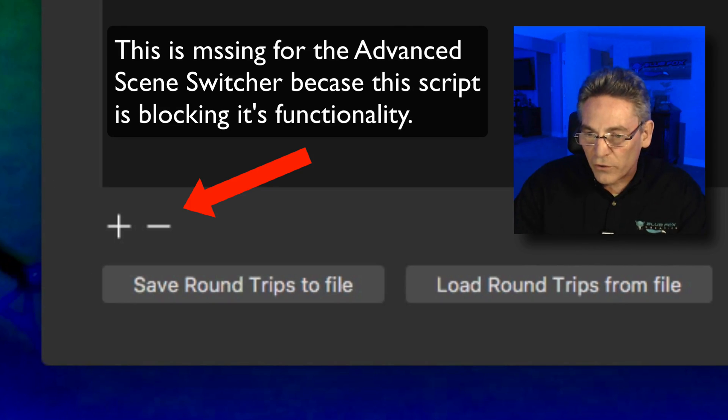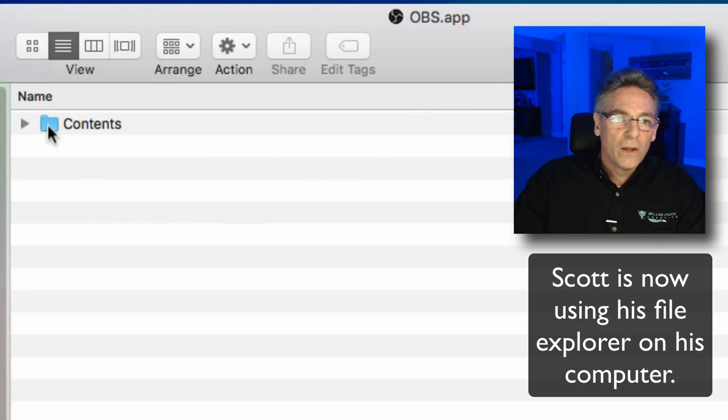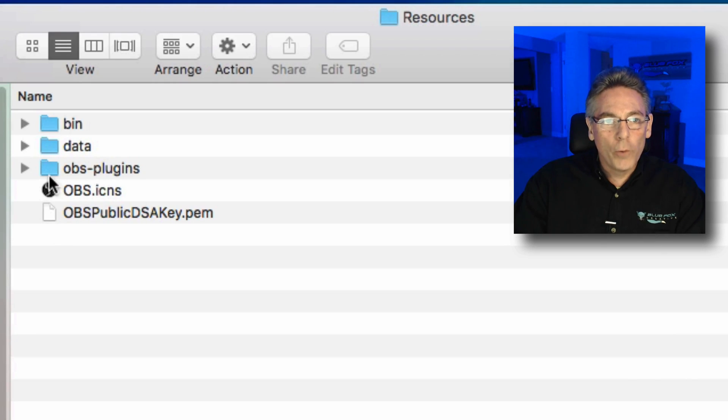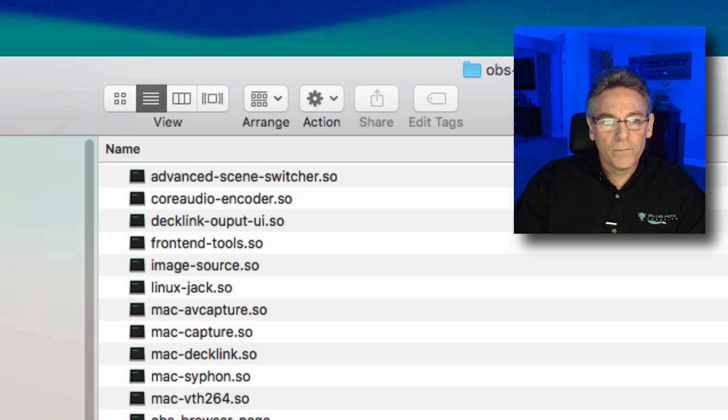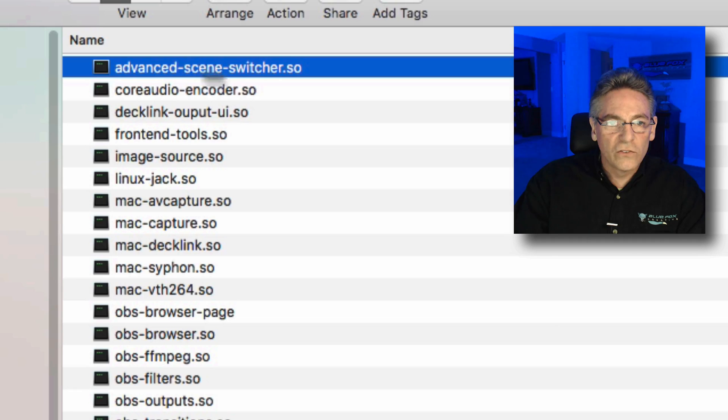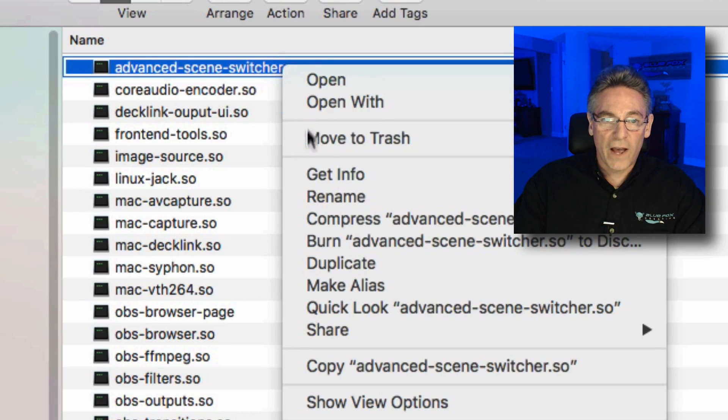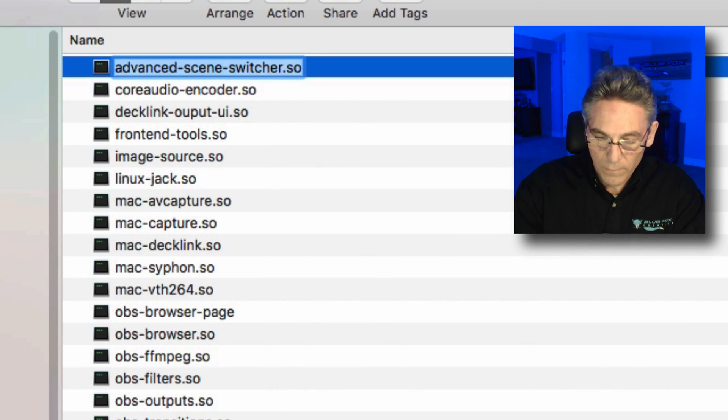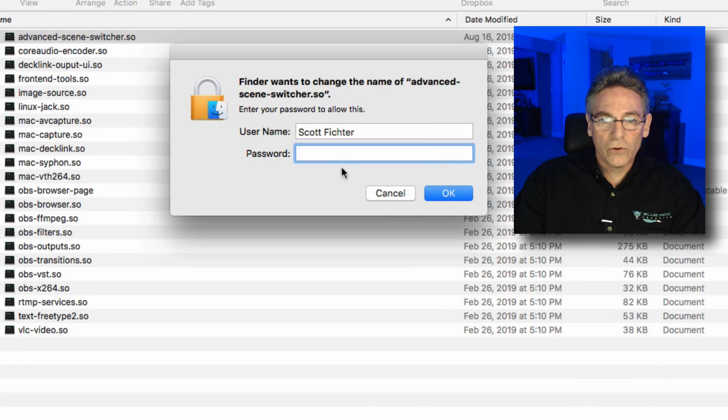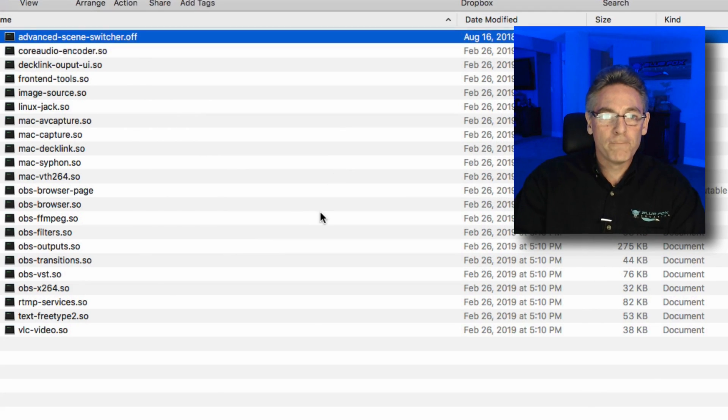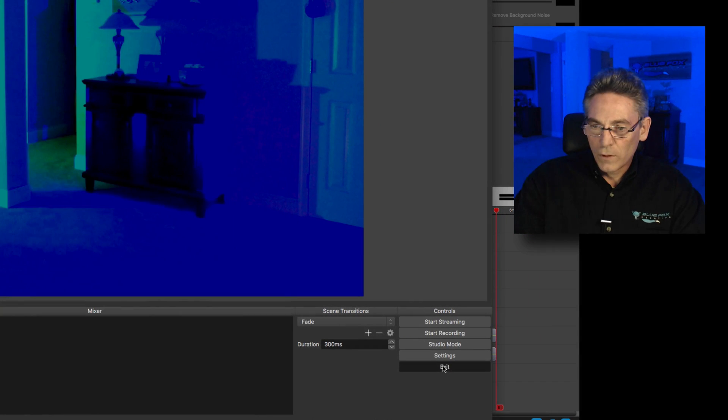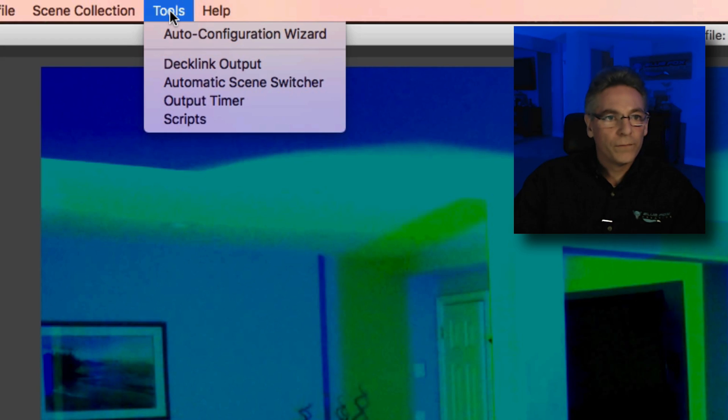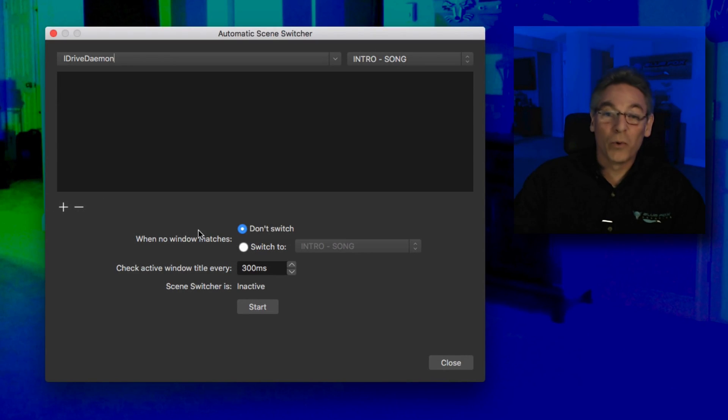What we have to do is turn this off. We do that by going into your OBS program, going into the contents folder, subchoice resources, and then OBS plugins. These plugins are .so. That's the extension that they use. You want to go into the advanced scene switcher and simply rename it from .so to .off. It may prompt you for your security code. And it renames it. Now, you have to restart OBS. Click exit and restart. And now go to tools and select automatic scene switcher. And the plus and minus now is there. Now we're ready to rock and roll.